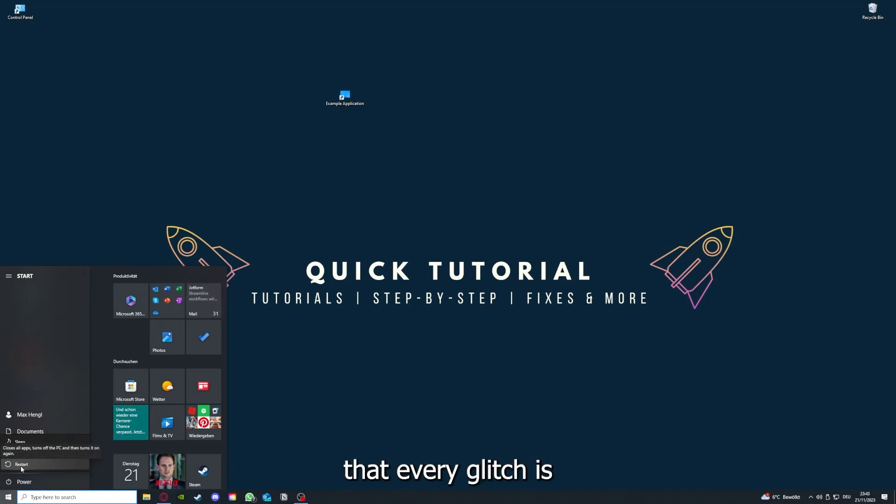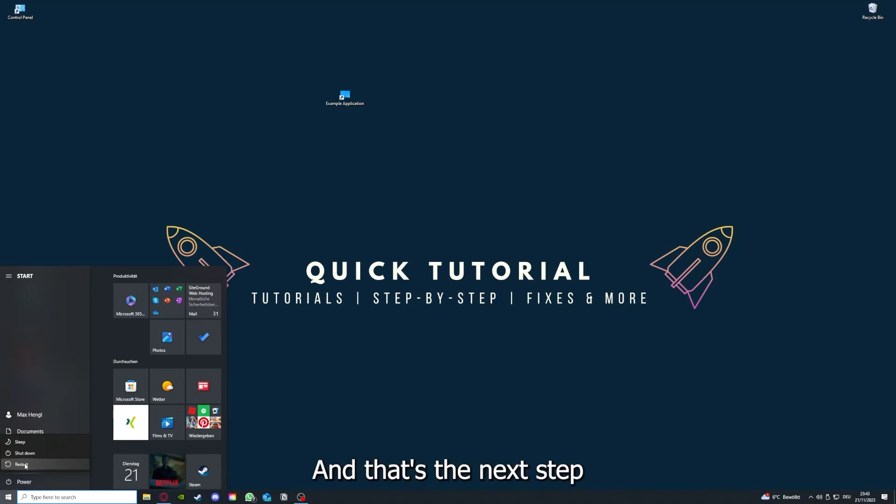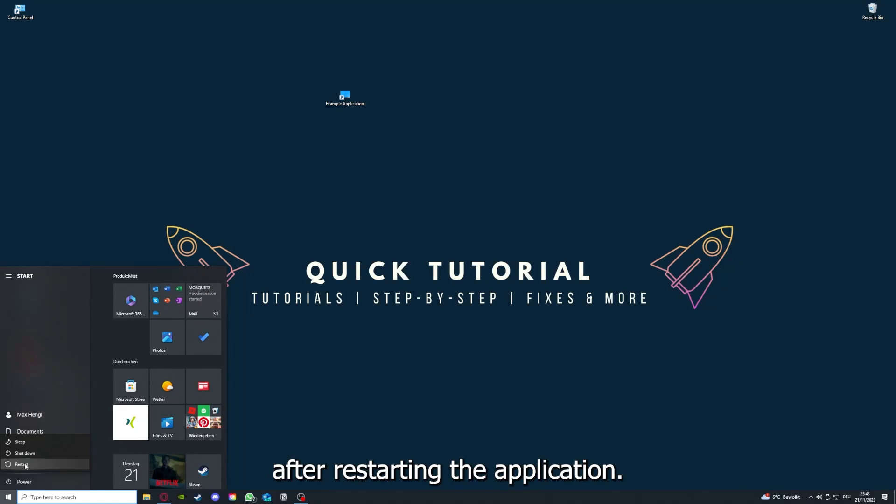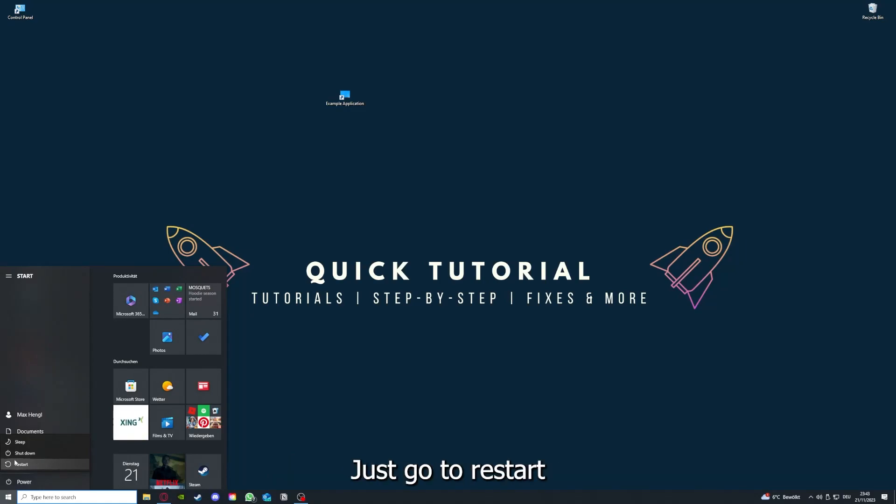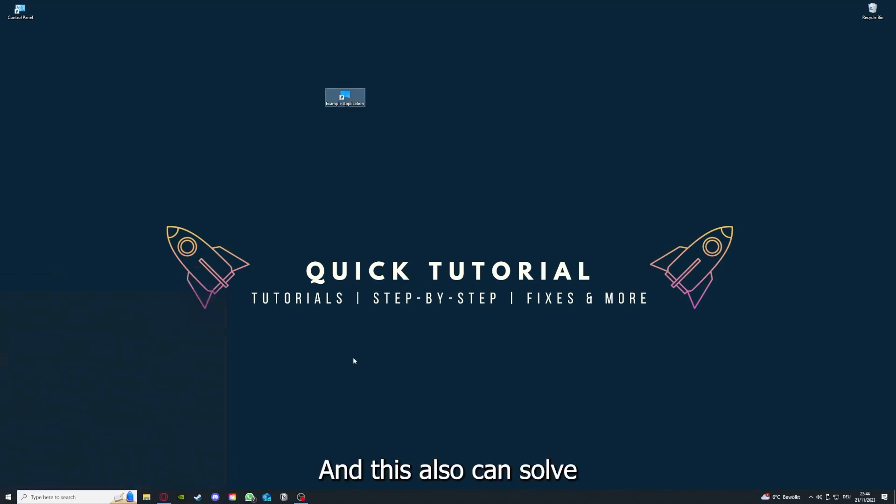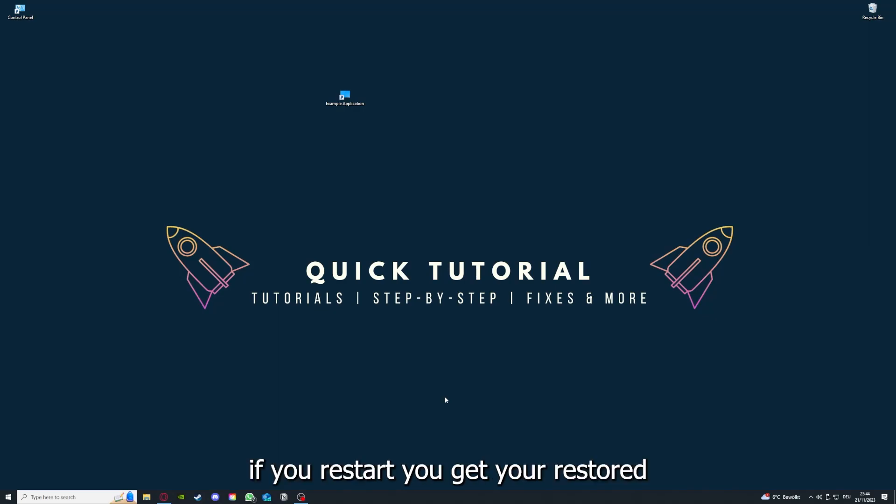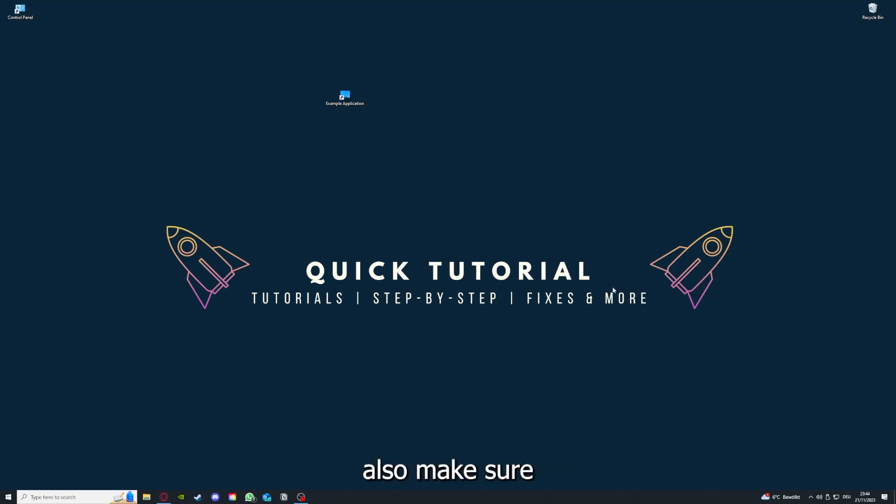You have to restart your computer if you really want to make sure that every glitch is gone out of your game, every temporary glitch is taken care of. That's the next step. After restarting the application doesn't work, just go to restart and restart your PC. This also can solve a lot of problems within an application. After you restart your computer, make sure that nothing else is running.